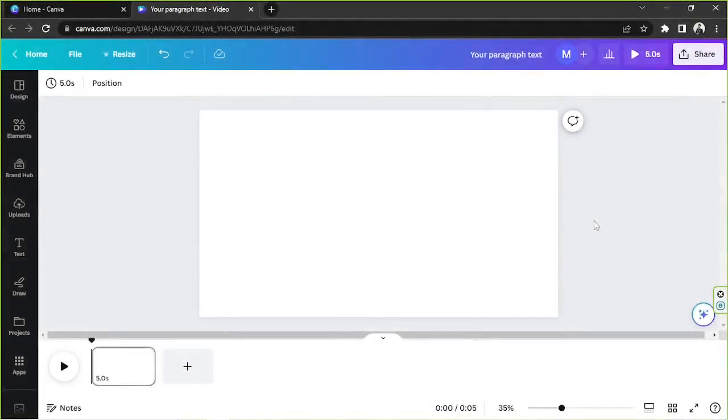Hello everyone, thank you so much for tuning in to our channel. Today's video request is how to use typewriter in Canva. So let's talk about that in today's video.